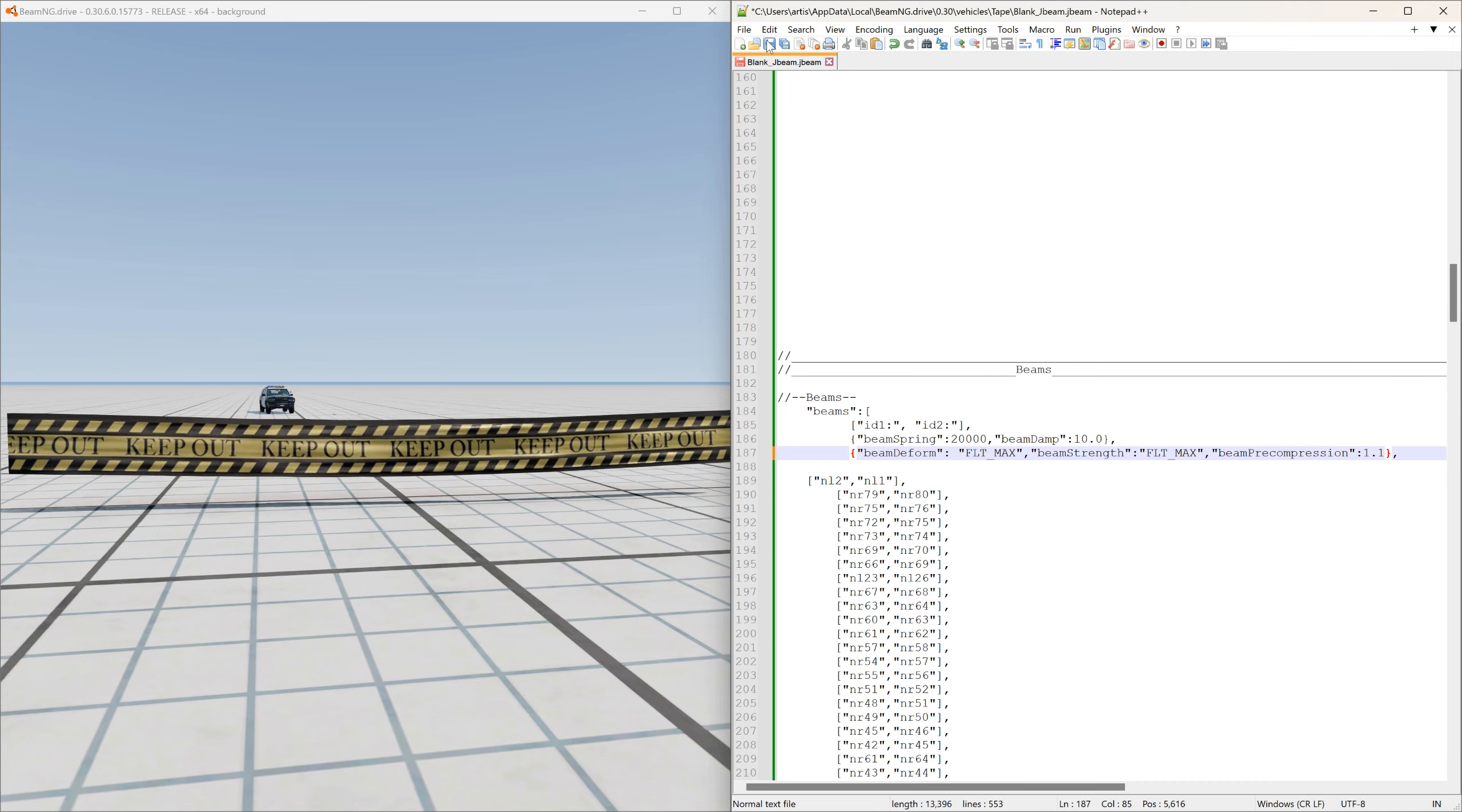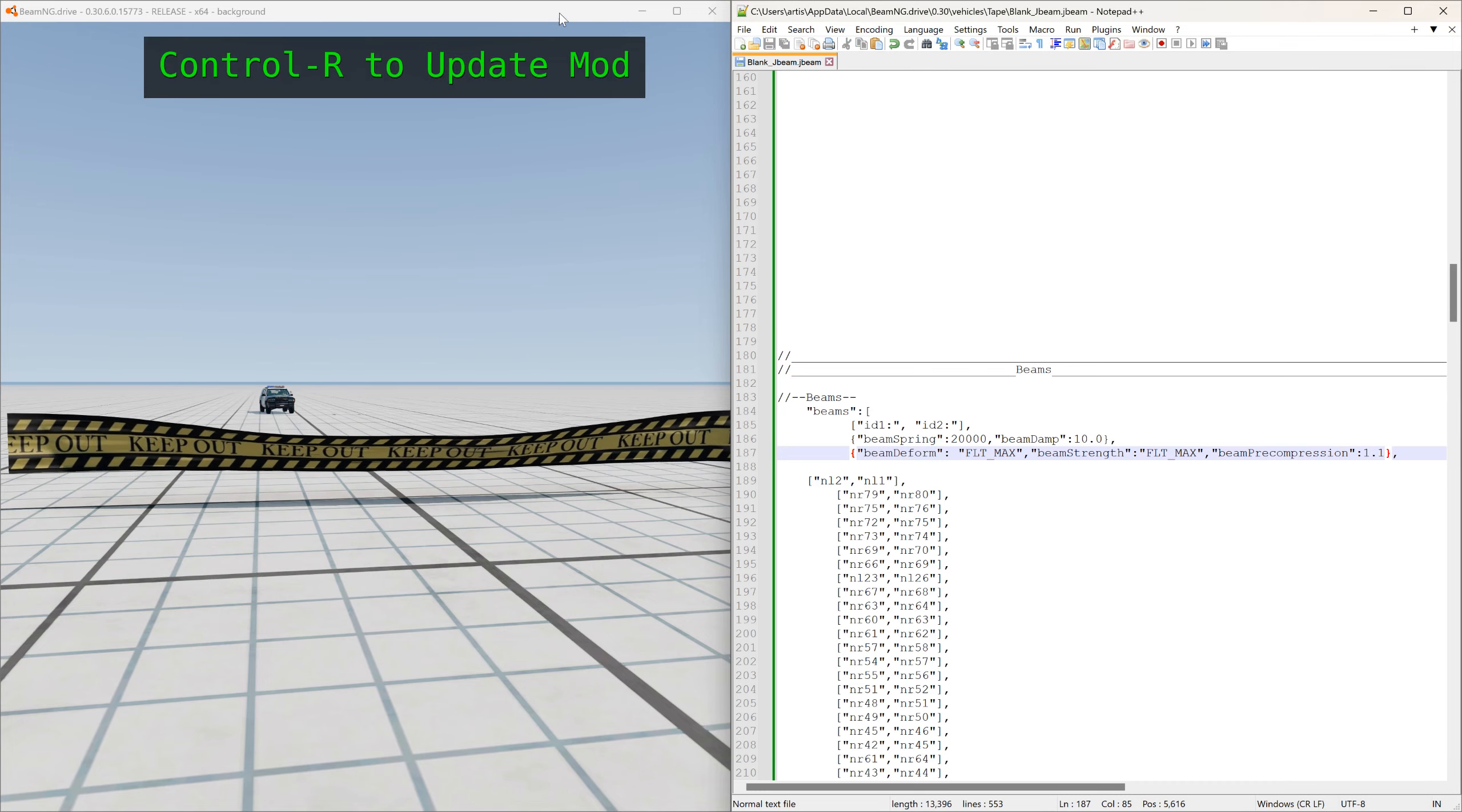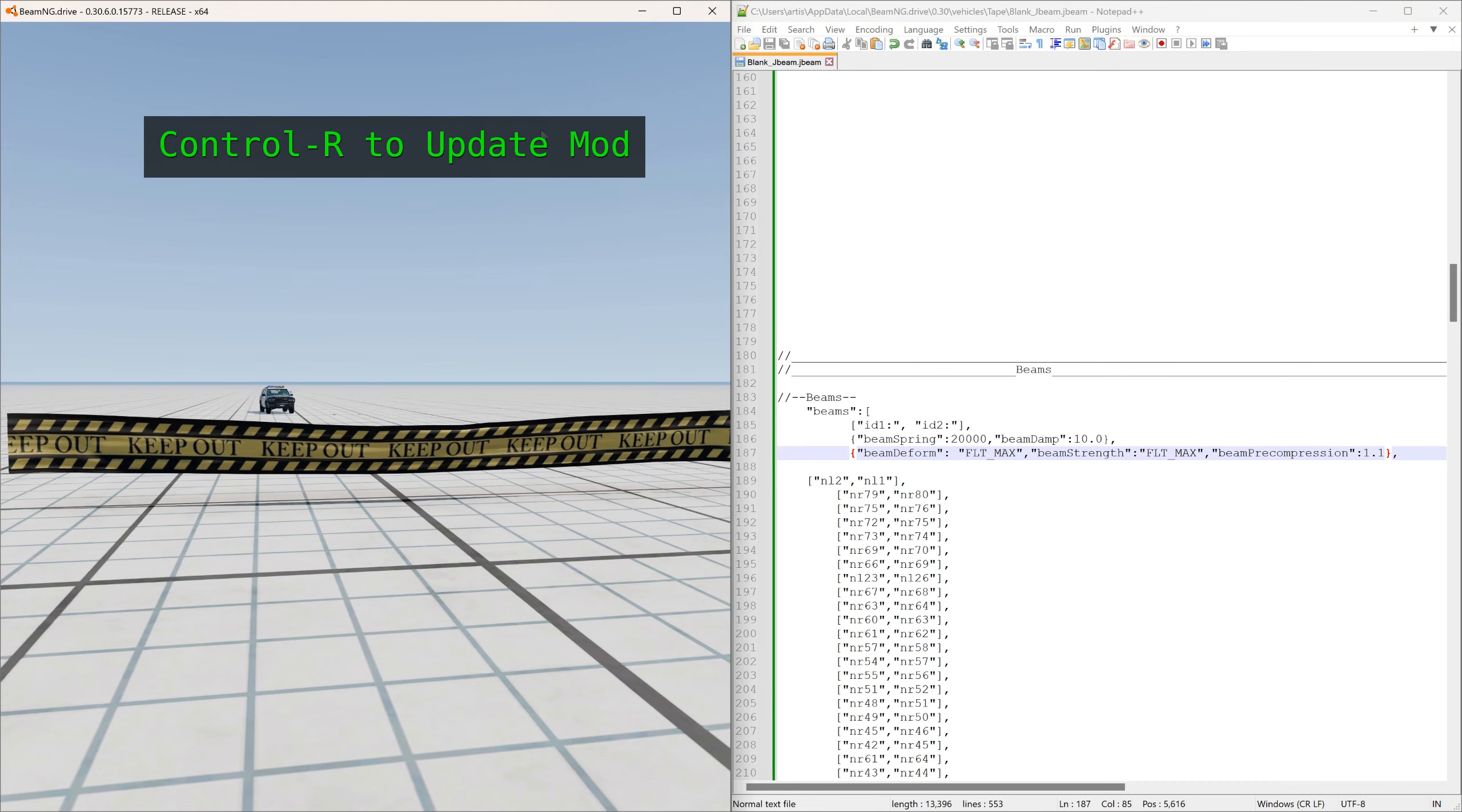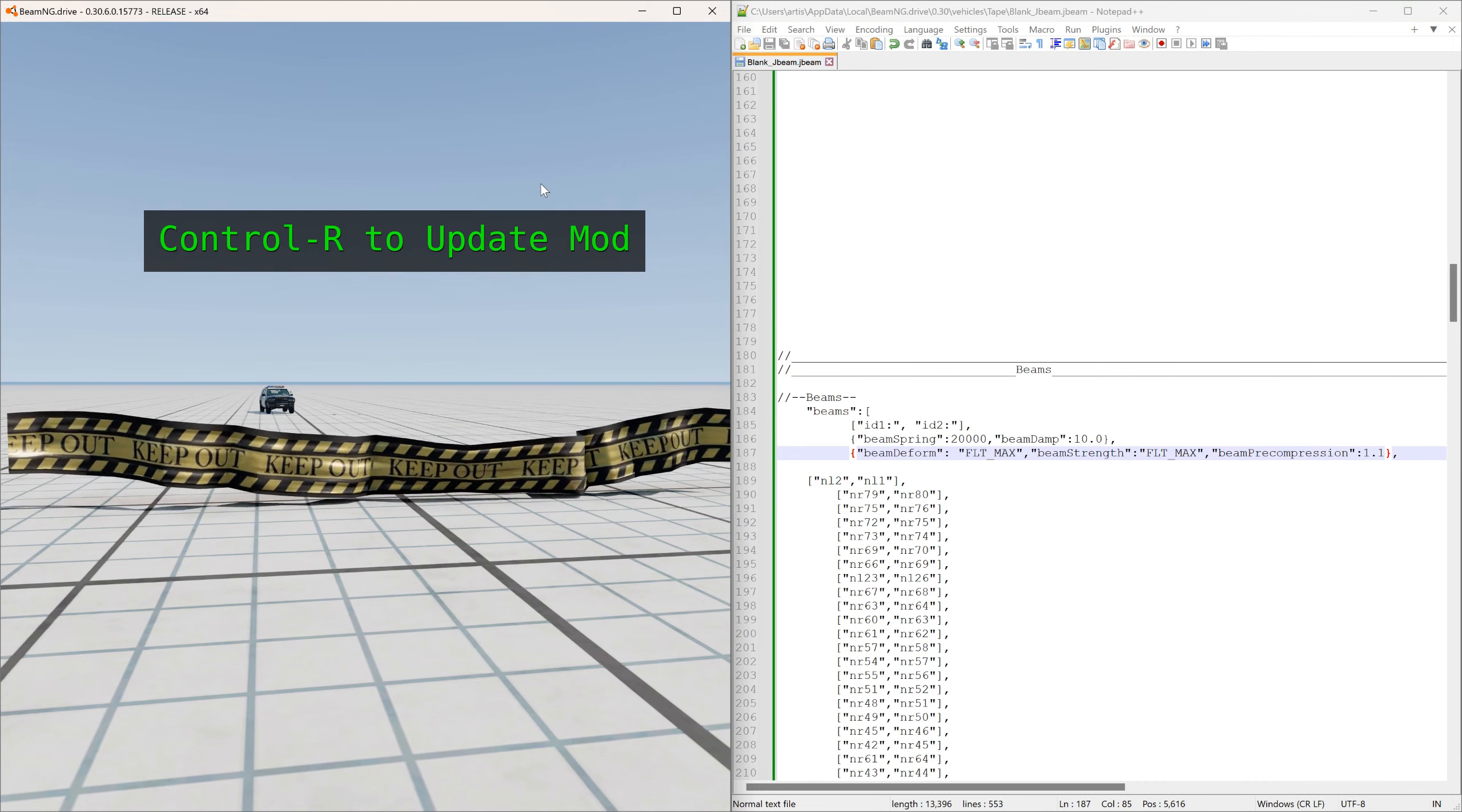And you want to give it more slack, then you would increase the number to 1.1. Now you can see it's got more slack in it.